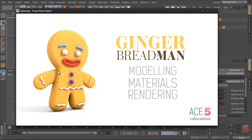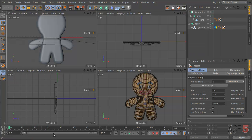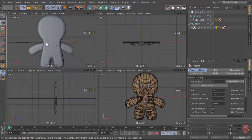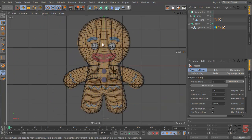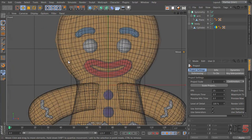Hey guys, welcome back to the second video. Let's continue with modeling. We've got the basic body now, so let's get the details — let's put on the eyes, eyebrows, and stuff like that.